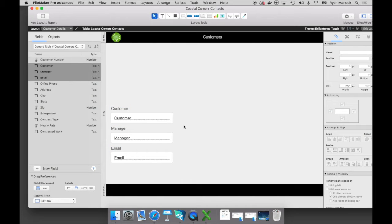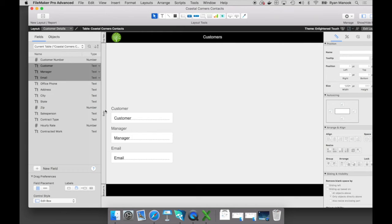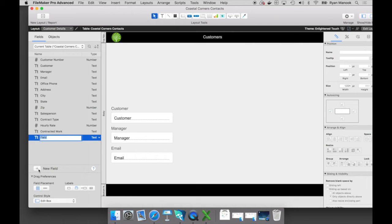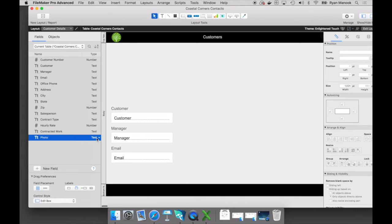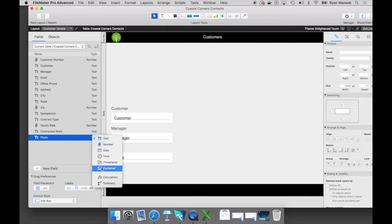Now, next thing I want to do is we have some areas that Coastal Corners Landscaping will be landscaping for each company. So we'd love to get some photos into this custom app as well. If we look at our fields list, we don't have a field for images, but that's okay. If I click on this new field button here down at the bottom left, let's go ahead and give this field a name - we'll just call this 'photo'.